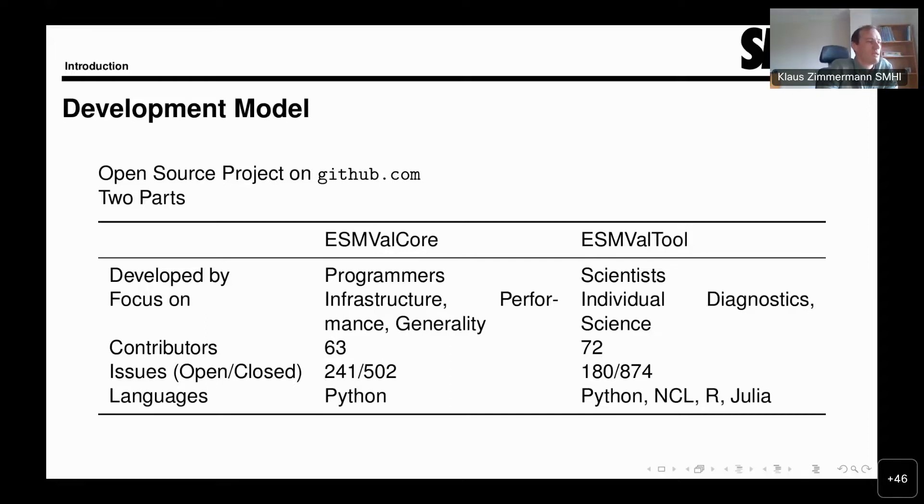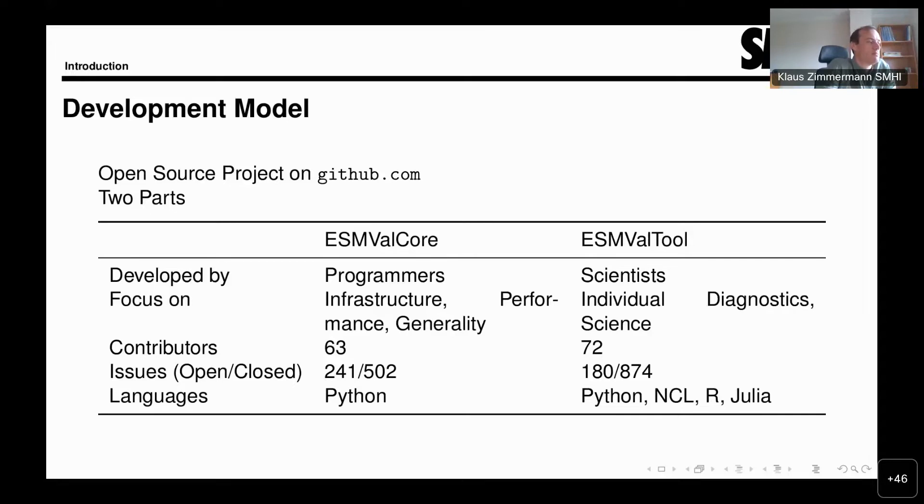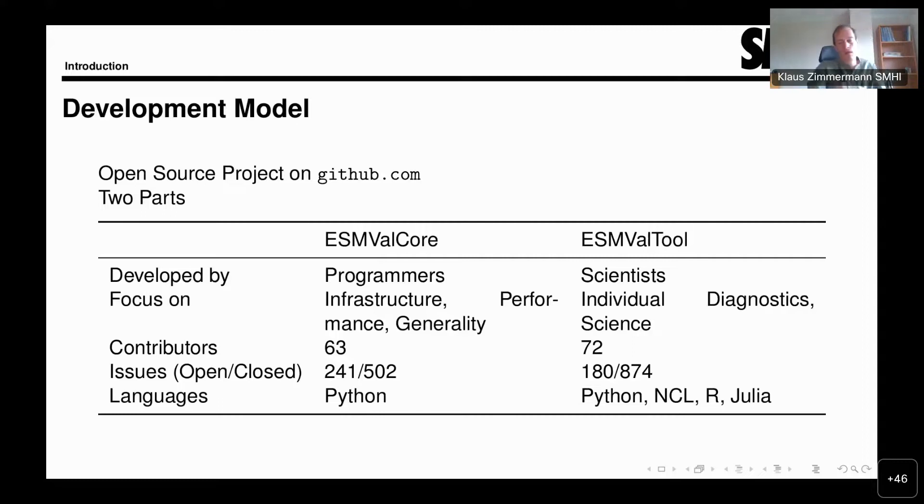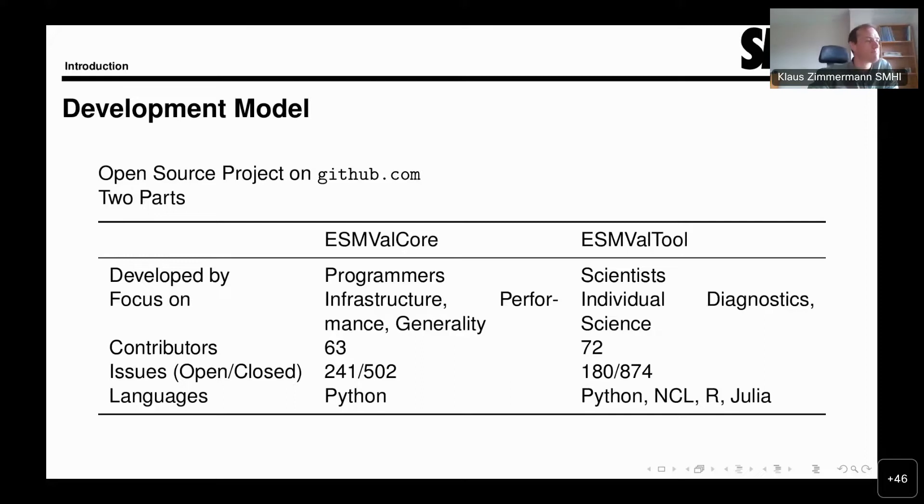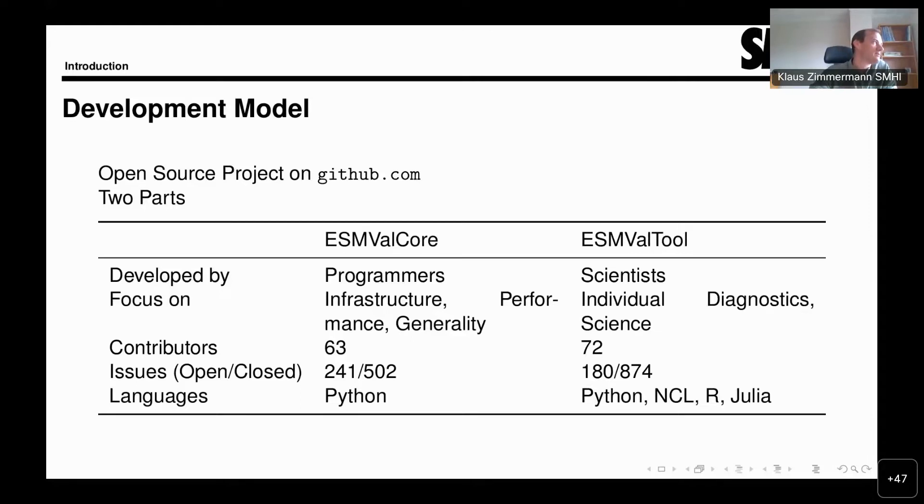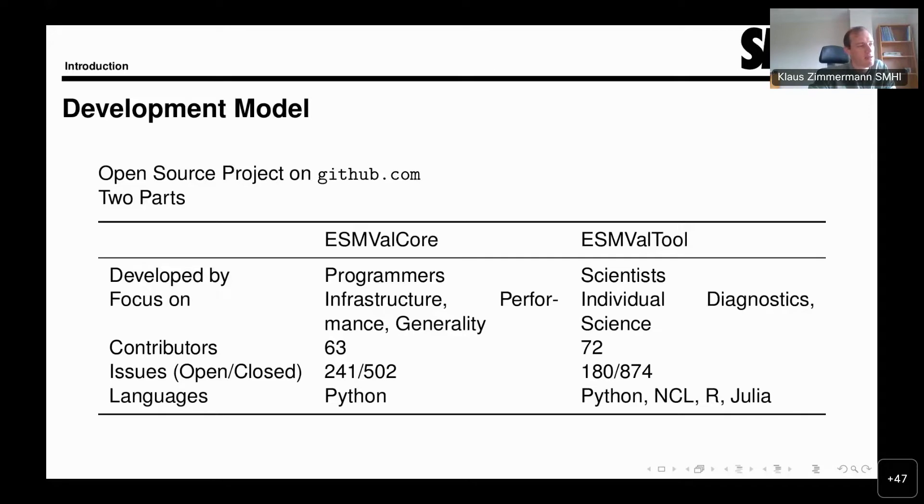The core itself is written purely in Python and is based on the general scientific Python stack, I would say, including NumPy, SciPy, and Dask. Perhaps slightly unusual, also strongly based on the IRIS library, which is a library that supports climate data that is present following the so-called CF conventions.